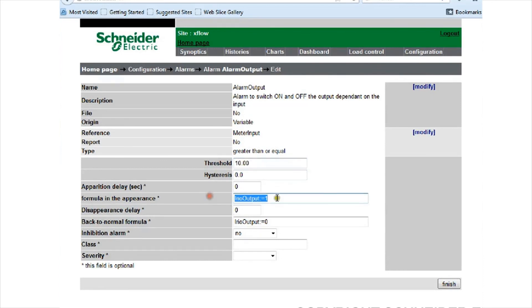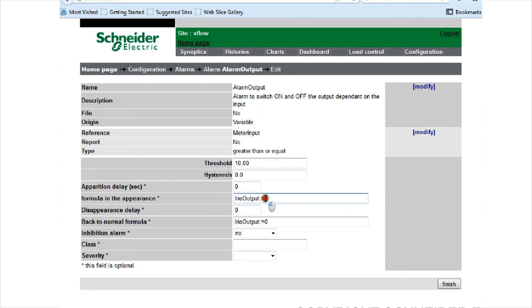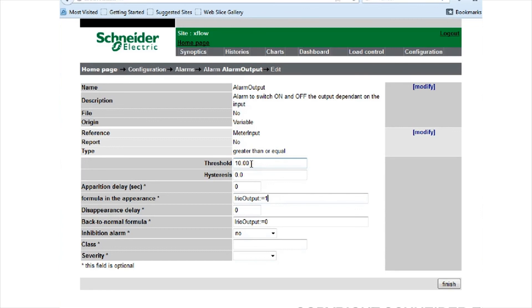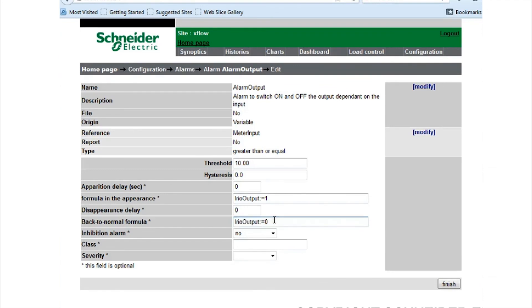I want this variable to change to one. So that's if it's equal to or greater than 10. Once it falls below 10, when this alarm is no longer true, I want the iREO output variable, which is digital output one of the iREO, to turn off. And like I said, you can program a hysteresis into that as well.